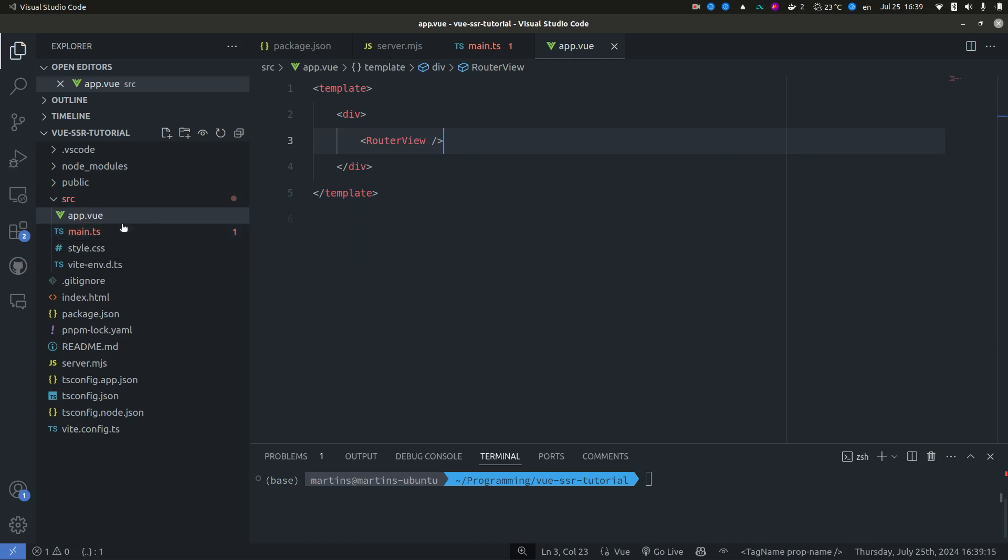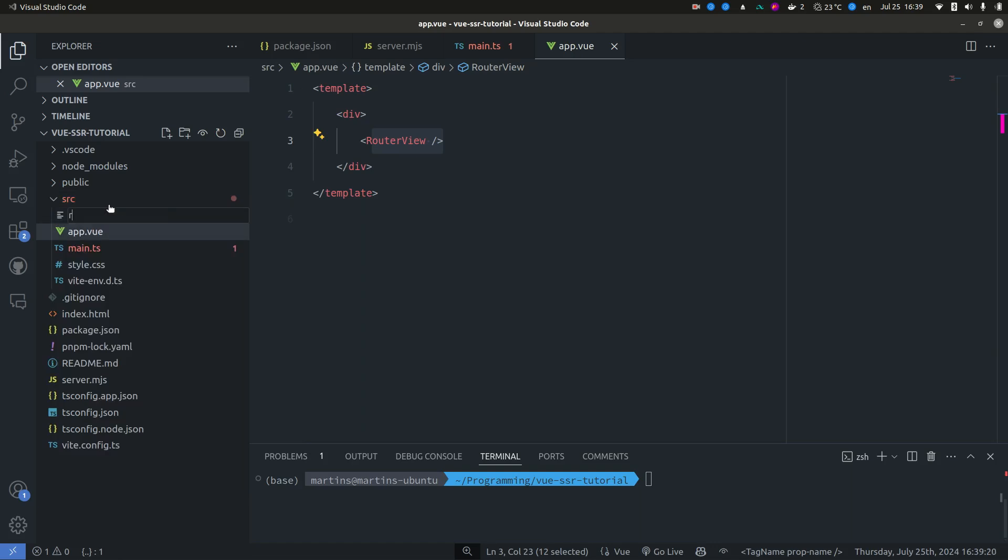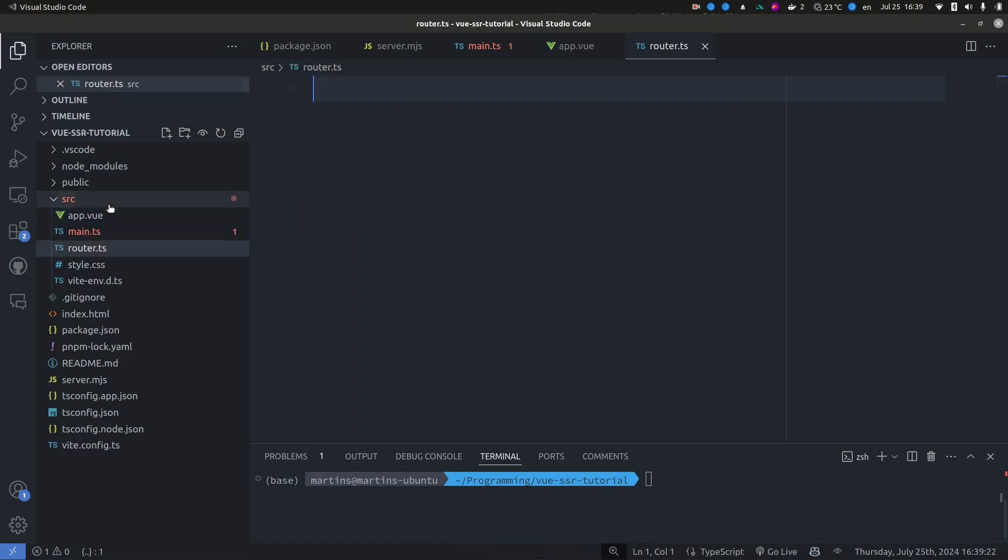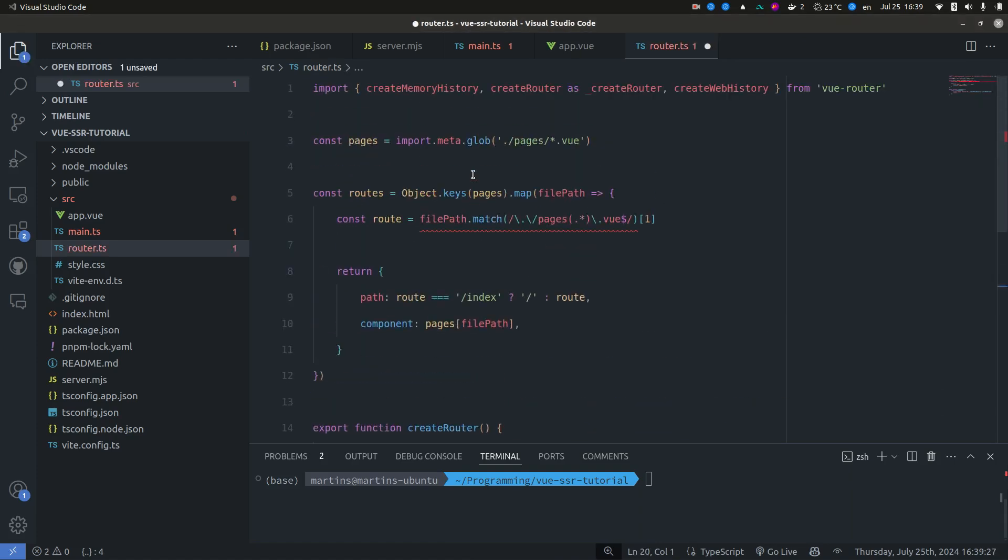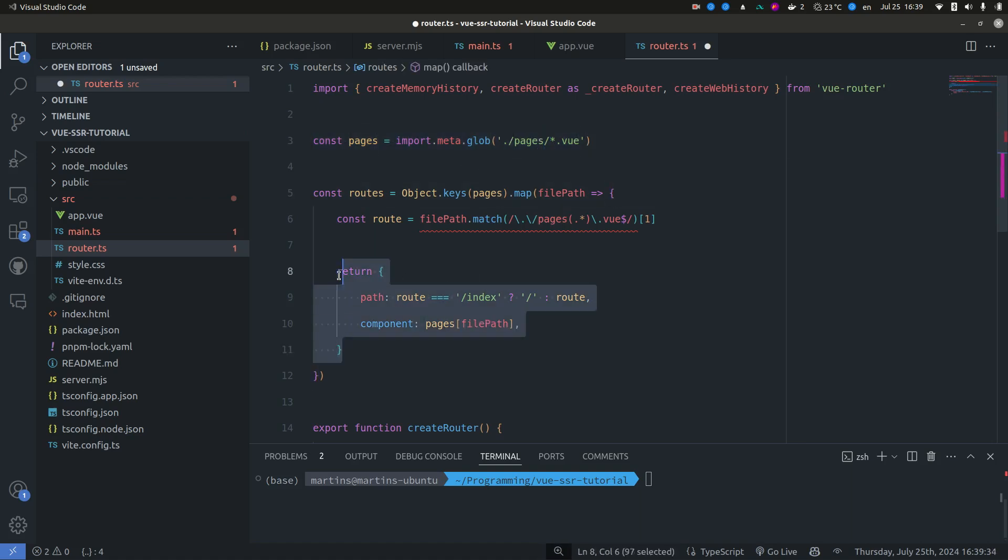Now the next thing that we need to do is create our router itself. And again, I'm just going to copy the code for this. All it does is read all of the view files from our pages directory and create routes for the view router.